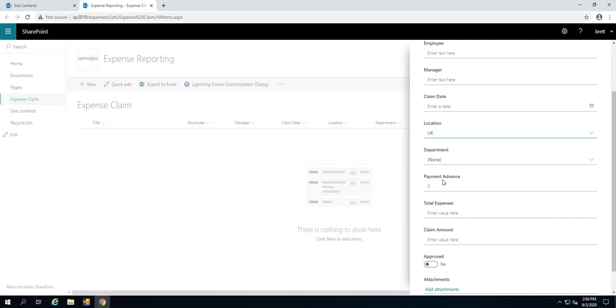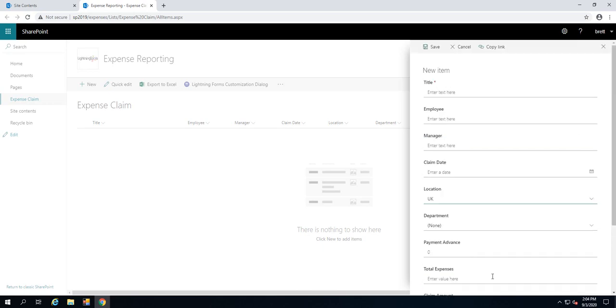We've also got a few other fields that are to do with the actual claim itself. If there was an advance that my employees have taken over the last month, that will be deducted from their total expense claim and will provide them with a claim amount. They'll be able to submit this form for approval to their manager or line manager. The line manager will then be able to mark that as approved. What we want to do is just change the layout a little bit and add some logic to that form, which we're going to be using Lightning Forms in order to do.